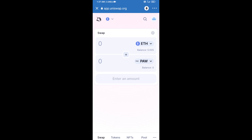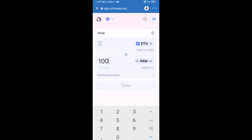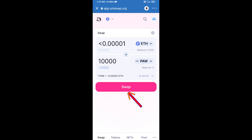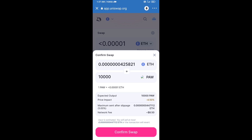Now enter the number of tokens you want to purchase, then click on Swap. Here you can check the transaction details, then click on Confirm Swap to complete the transaction.